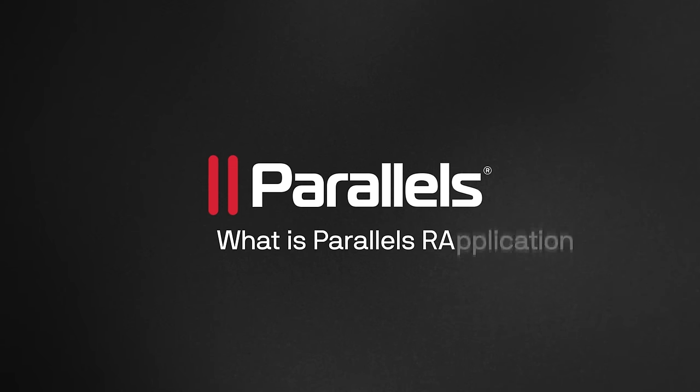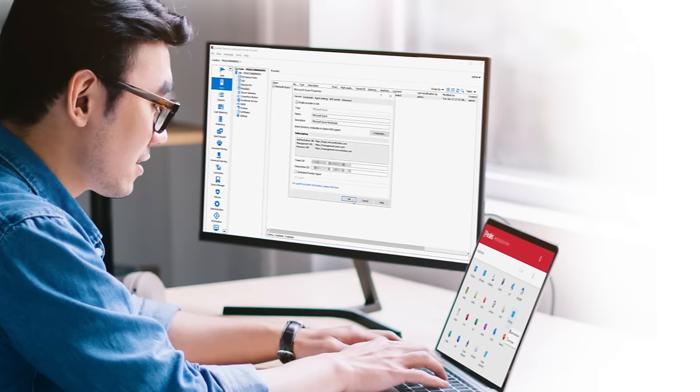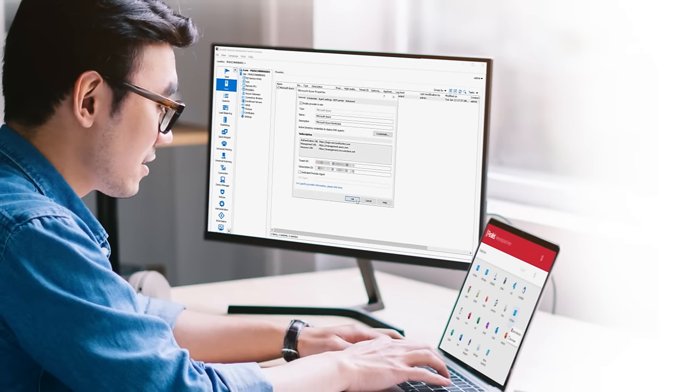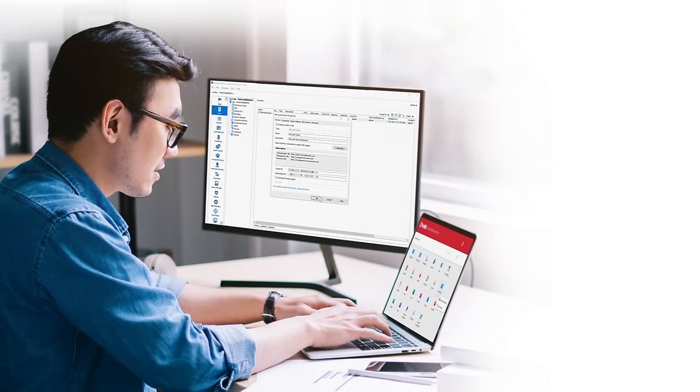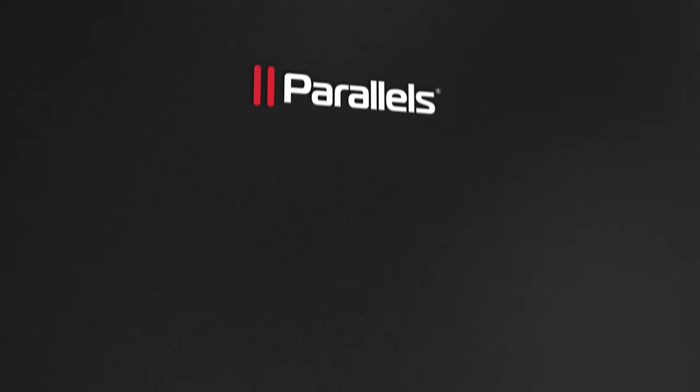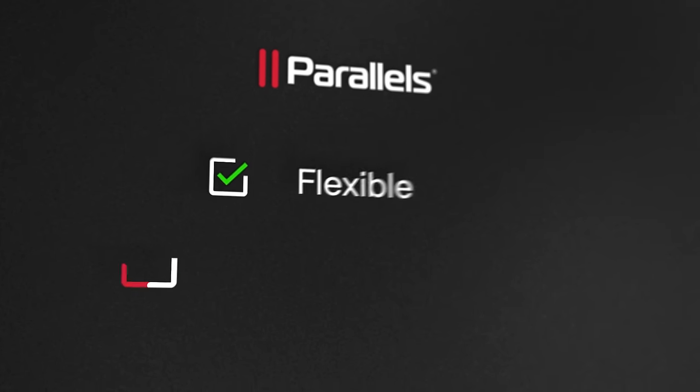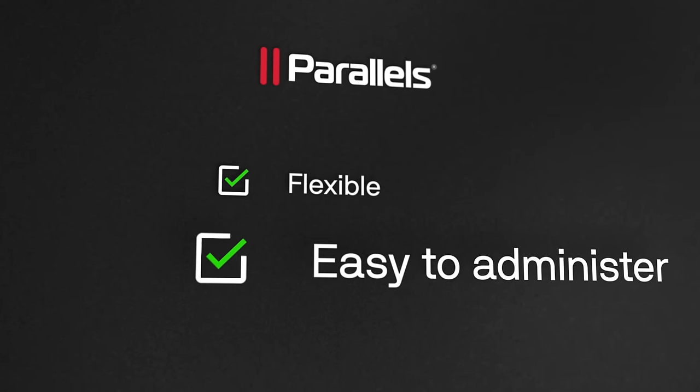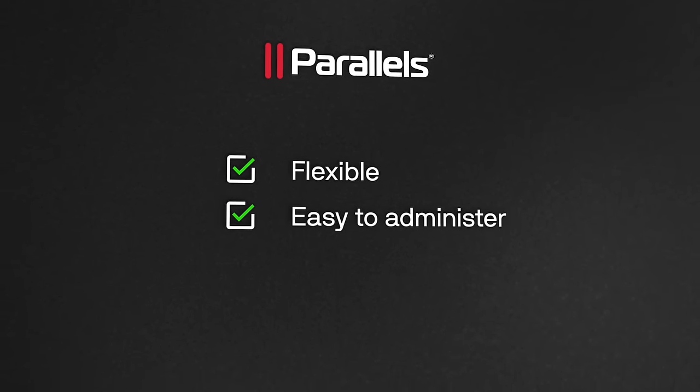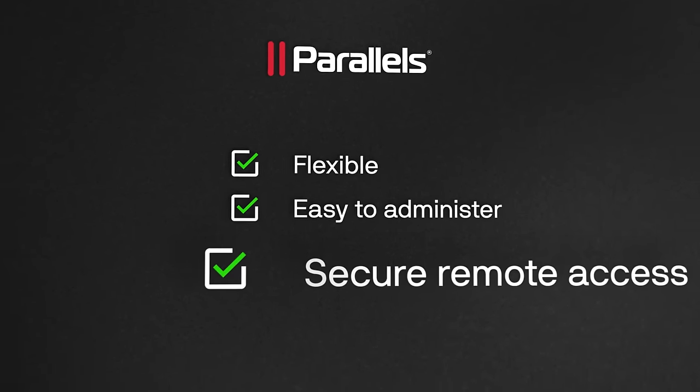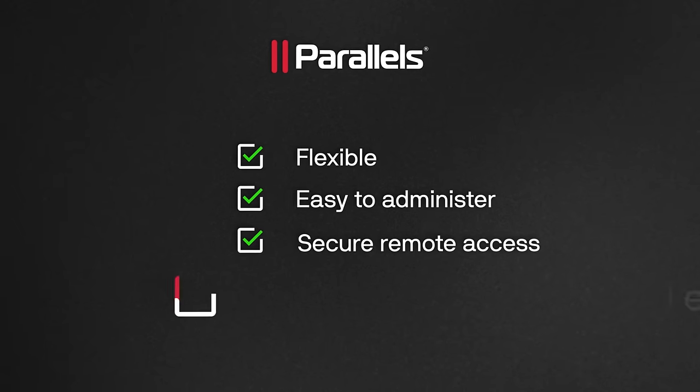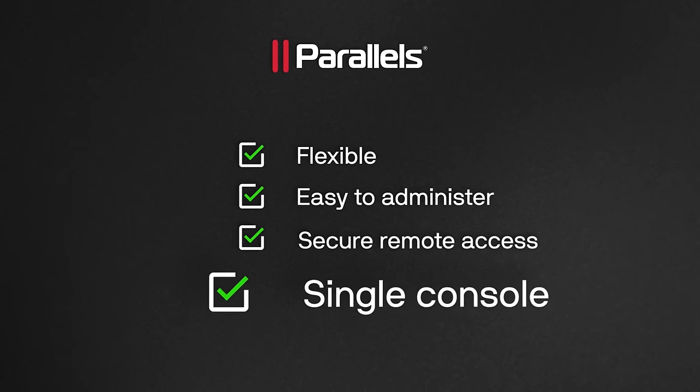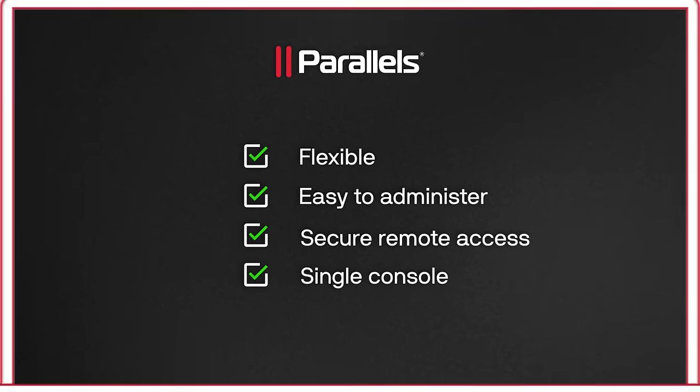What is Parallels RAS? Parallels RAS is more than just virtualized applications and desktops. It's an architecturally flexible system that's easy to administer and provides you with the power of choice to securely address remote access in line with your enterprise and technical requirements.